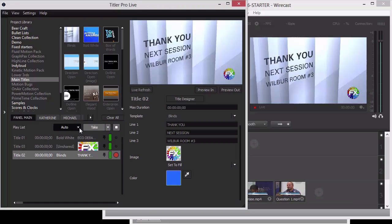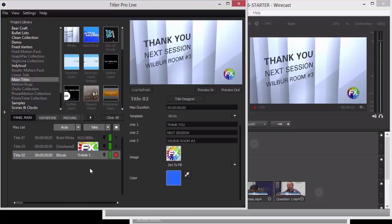When you exit Auto Live Mode you get your action buttons back. I should mention that you have two action buttons so you can have your two favorites — say Auto and Take — at the ready. Very similar to the transition panel in Wirecast where you pick your two most common ones. So that's how to drive your graphics within the Title Pro Live interface instead of the Wirecast interface — it all depends on your workflow. We've got a flexible situation here.